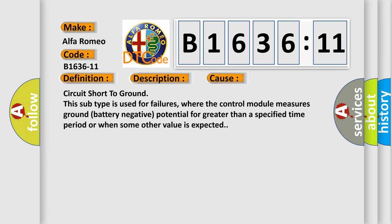This diagnostic error occurs most often in these cases: circuit short to ground. This subtype is used for failures where the control module measures ground battery negative potential for greater than a specified time period or when some other value is expected.